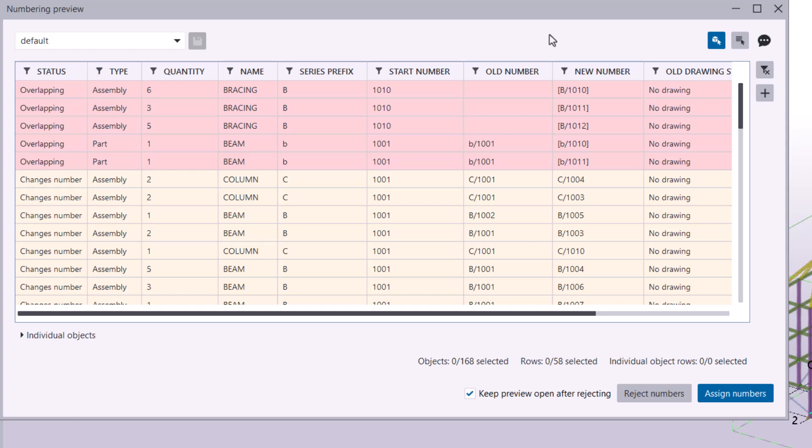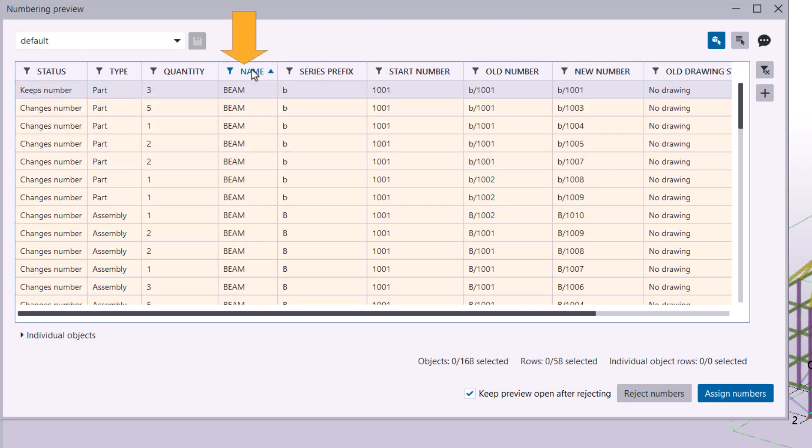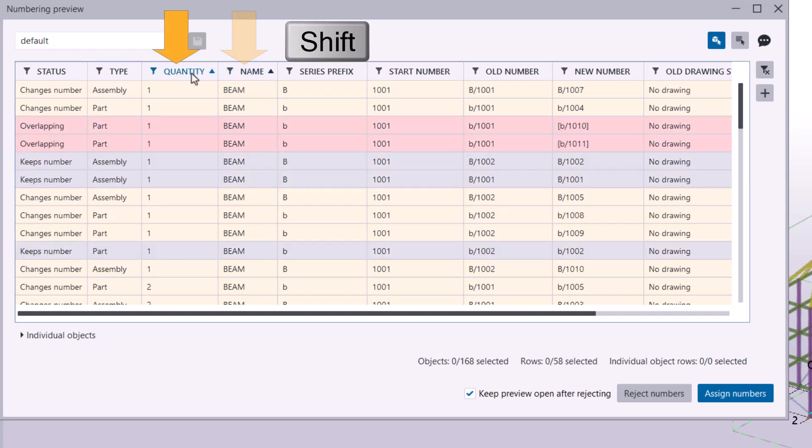To help you manage numbering results, you can sort rows by property values by clicking on a column header. To sort by multiple columns, hold down Shift while clicking additional column headers.